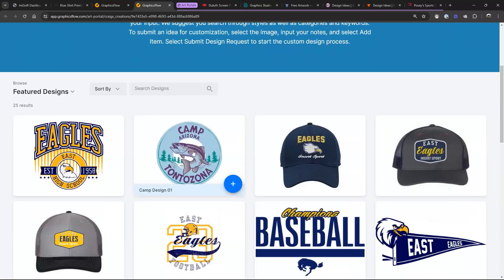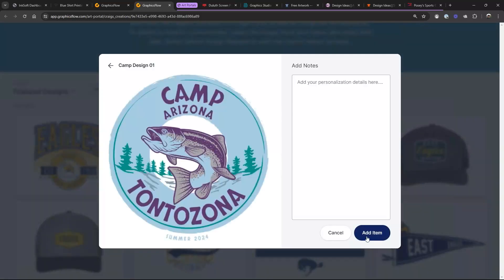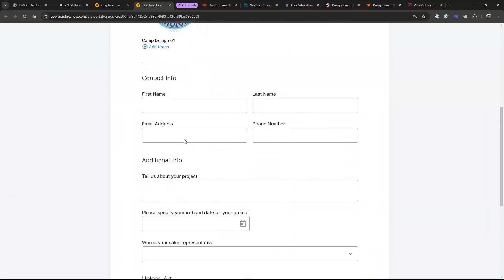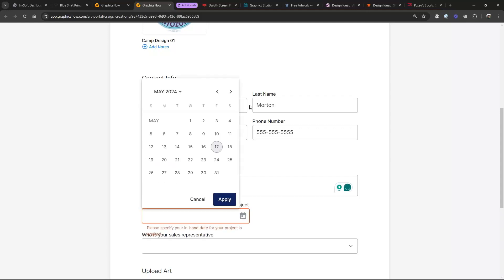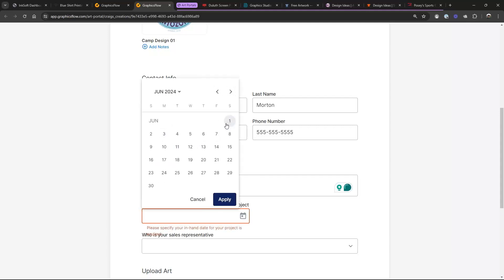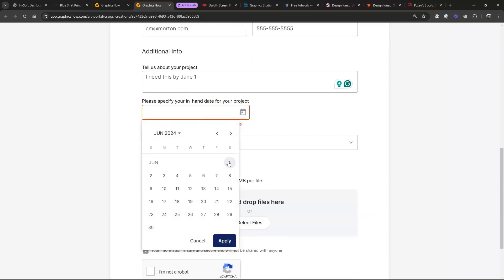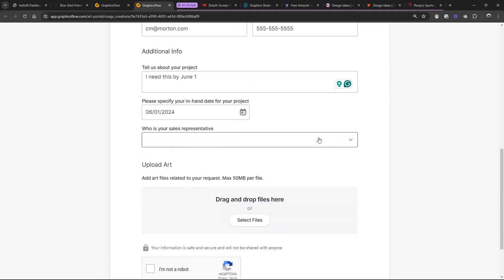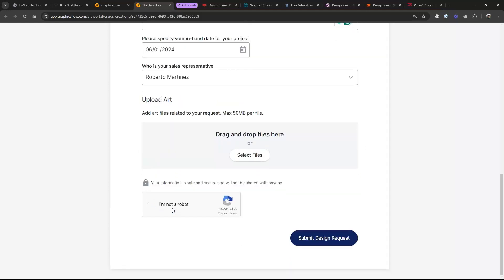I'm going to click on Art Portal to see what that actually looks like — and there it is, the second design. Here's where it gets interesting: if the customer clicks on this and adds it to a design request, they check out and tell us about their project. They can set a date — say, 'I need this by June 1' — using the date picker. These are customizable fields, so they fill out whatever information you want, then submit it.